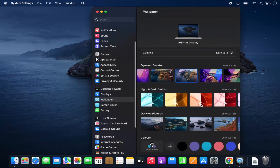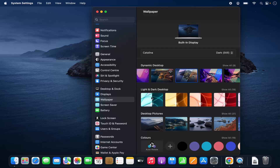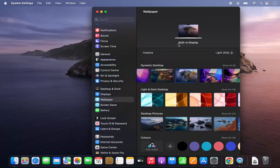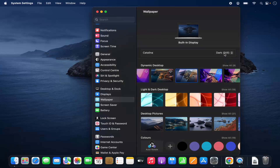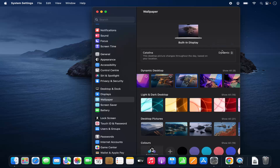These are a few wallpapers already available from the Mac operating system. You can also choose from a list where it says Light and Dark Desktop — you can choose the theme. It can be Light theme, Dark theme, or Dynamic theme, which changes dynamically.